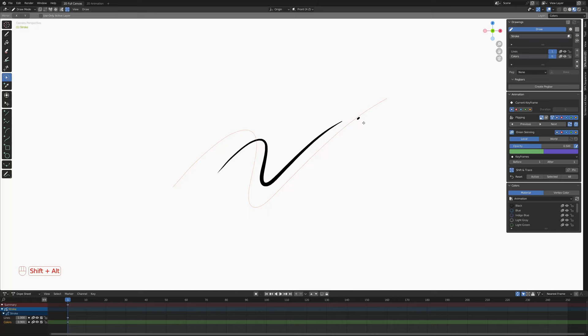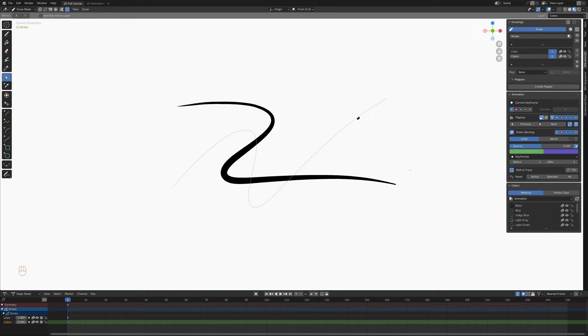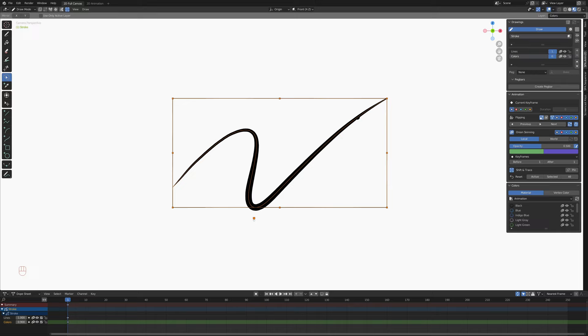For rotations, if you just put your mouse around a corner, we can just rotate our stroke like that. We can also use this as a pivot point. We can set the pivot point and then rotate around that pivot.